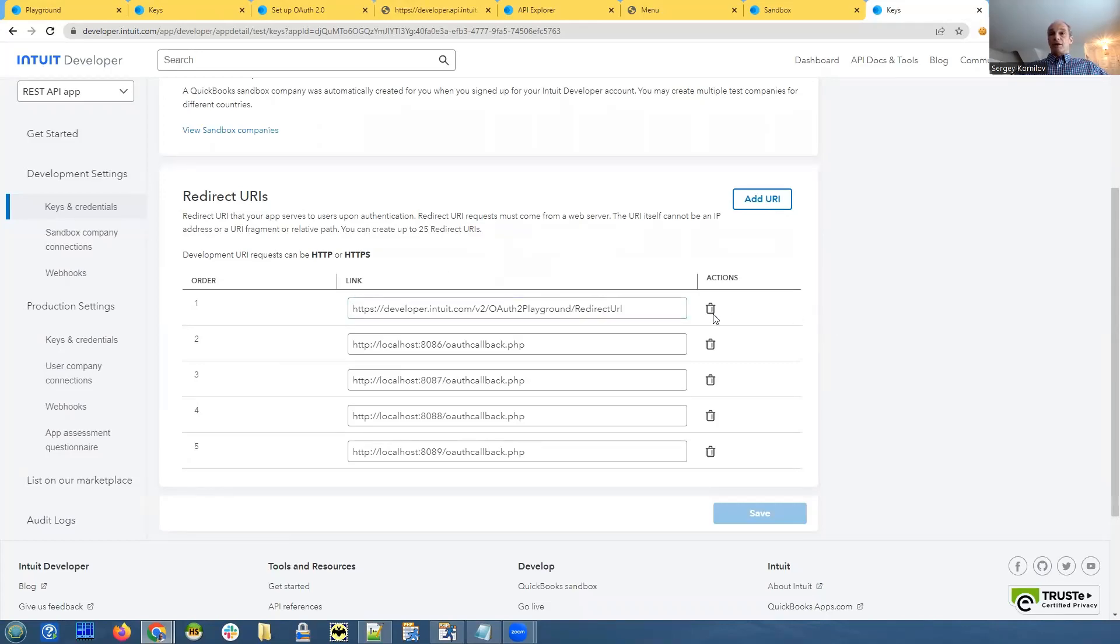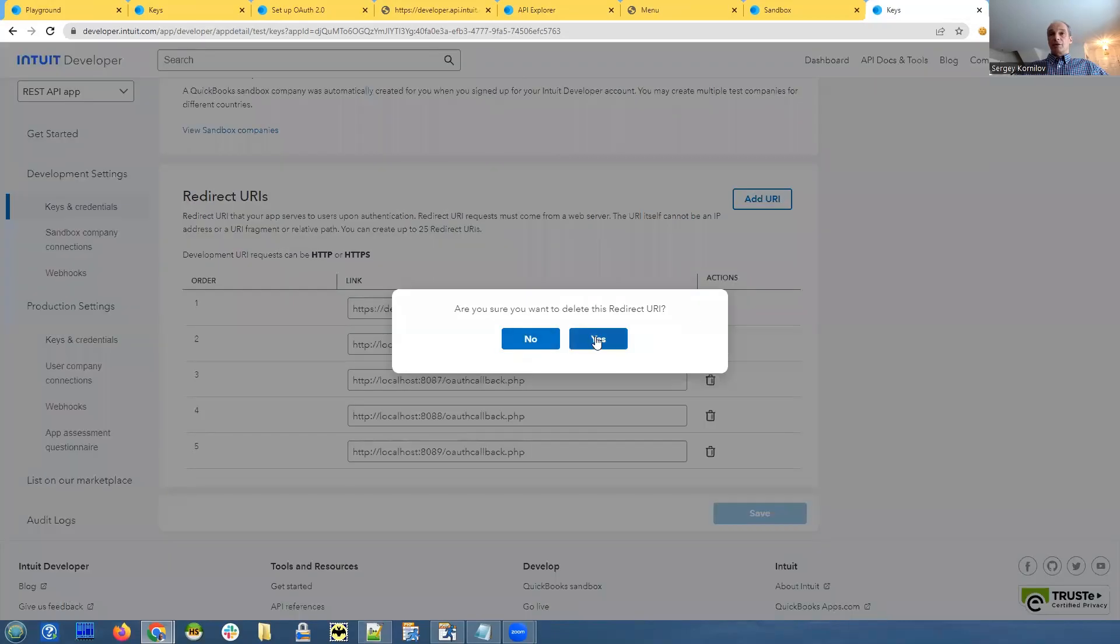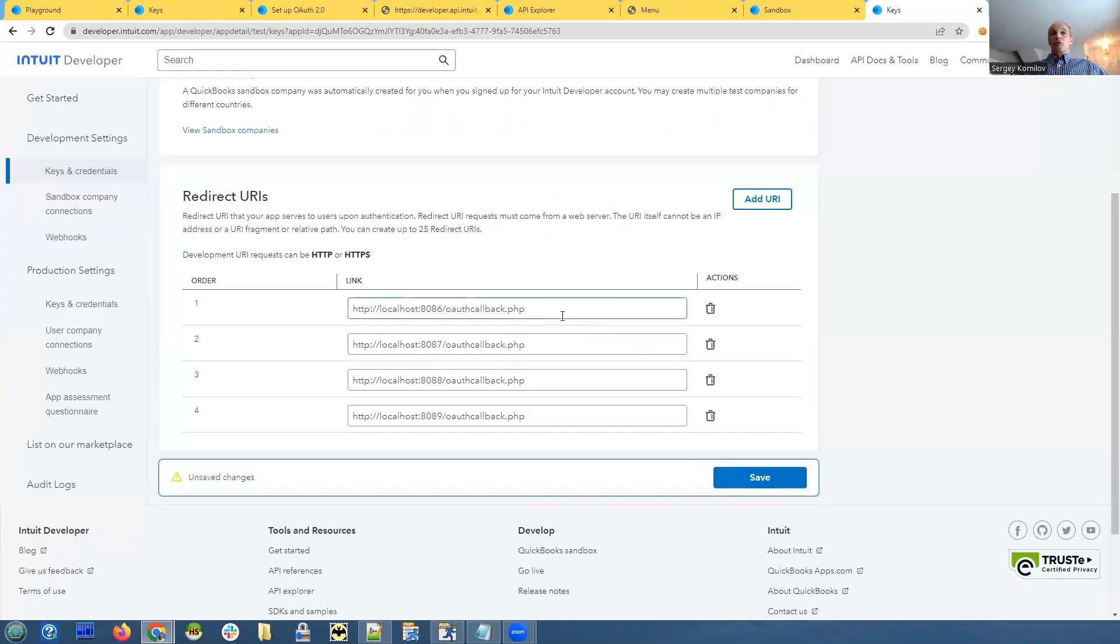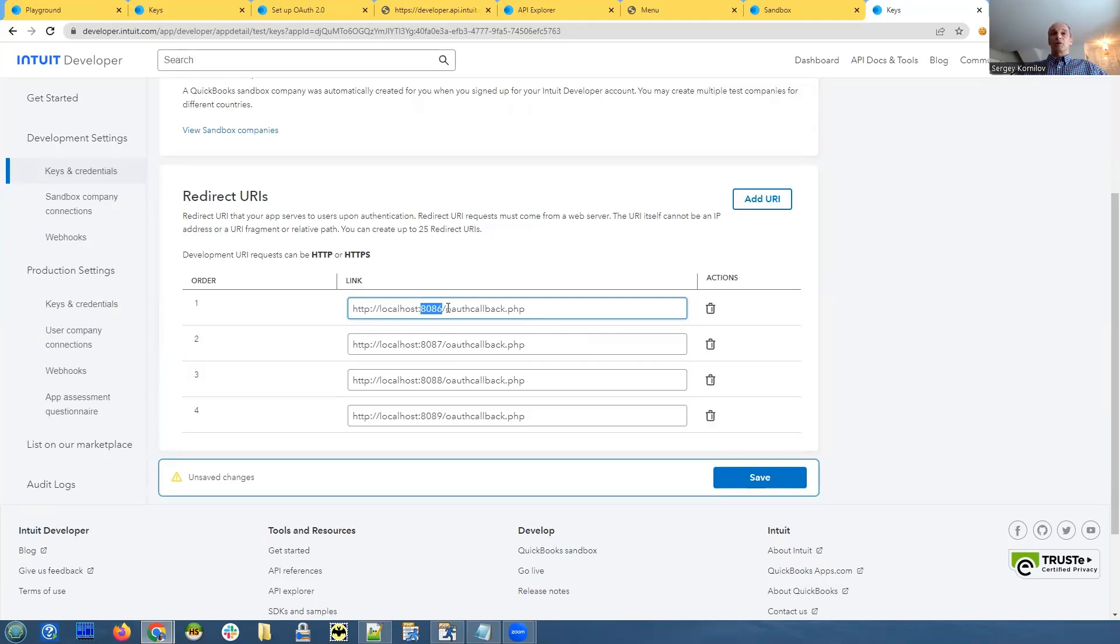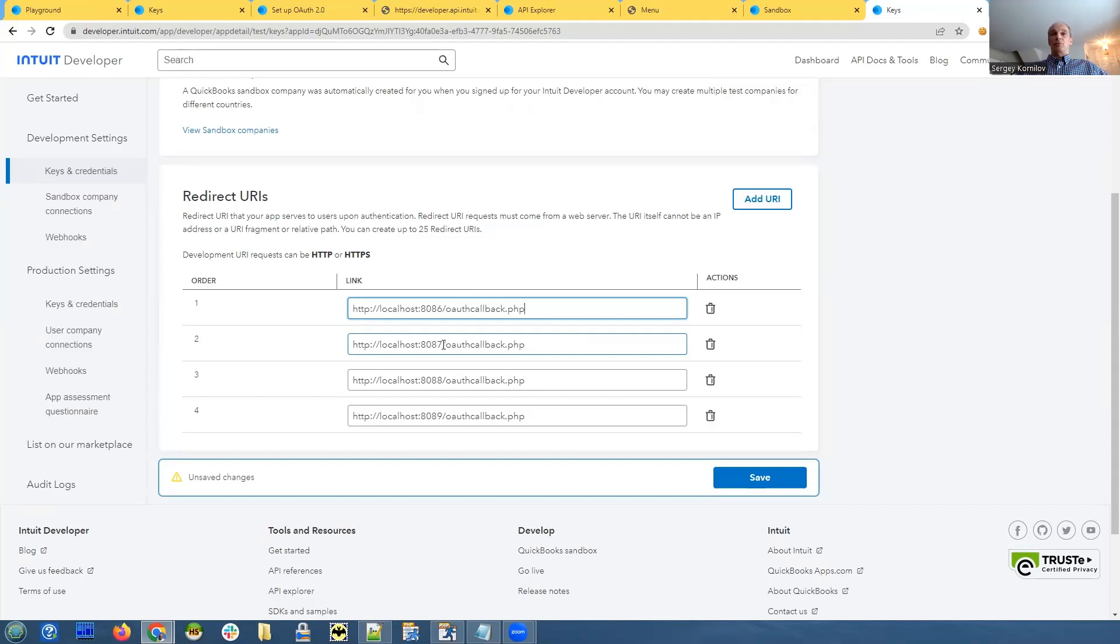I don't think I need this one because it's a sample one, I can delete it. So for local testing, you need to specify HTTP localhost port 8086. That's a default port that PHP runner uses. And auth callback dot PHP. I did the same for several few different ports as well. Because sometimes, when you run PHP runner for a long time, or multiple copies of PHP runner, it will use a different port. So I specify it for a few different ports here.